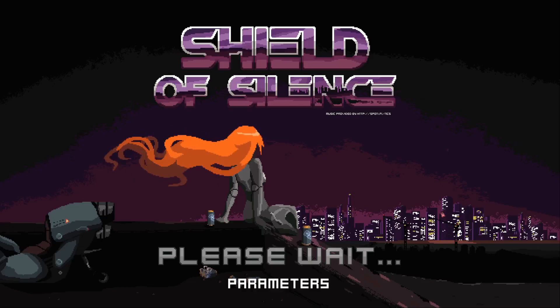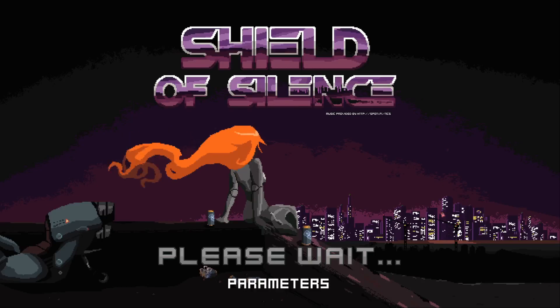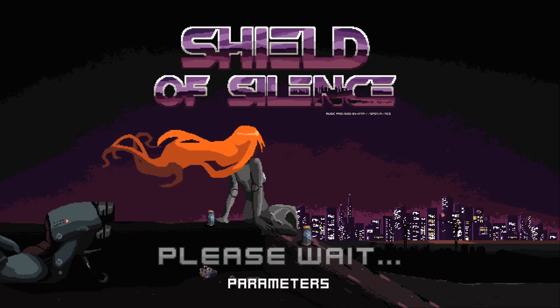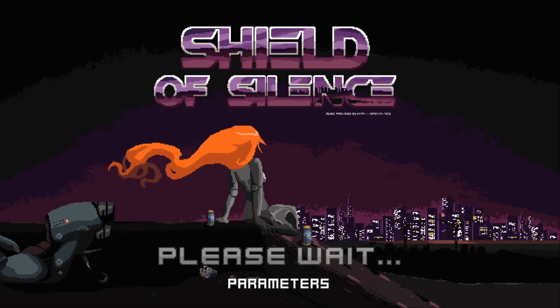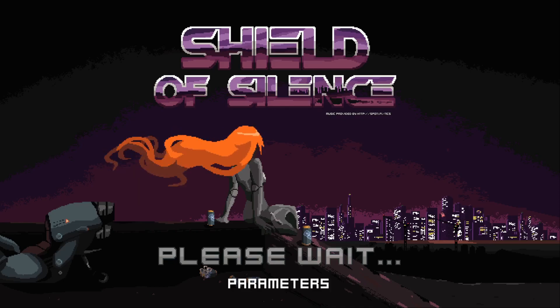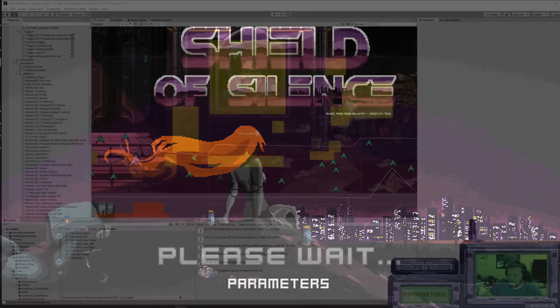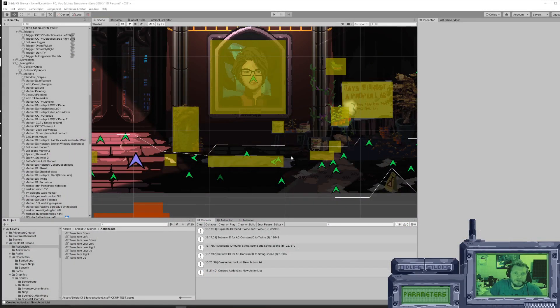Hi everyone, I thought I'd do a quick video on how to use parameters in Adventure Creator to make your life a lot easier. So let me jump into Unity.